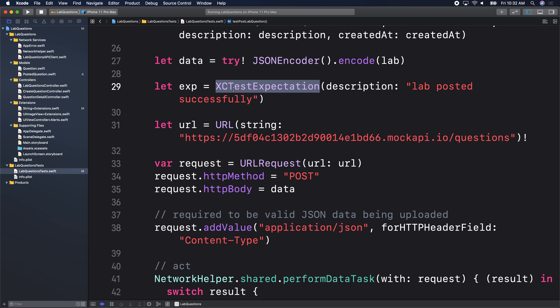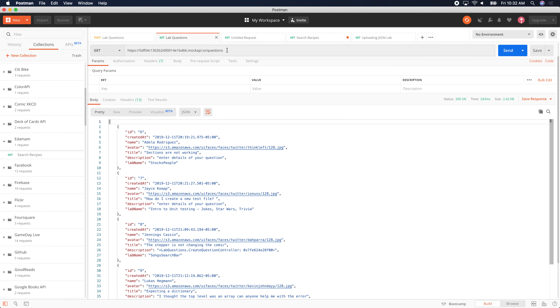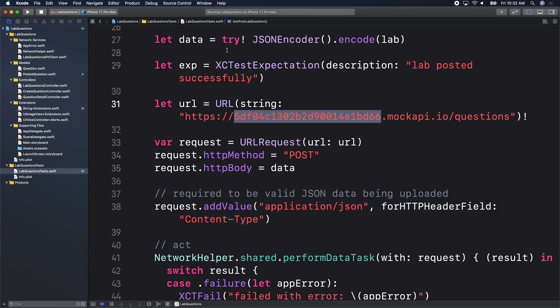Since this is an asynchronous test, we need an expectation. The description is 'lab posted successfully.' We need a URL — somewhere to send that data to. We're sending it to the same endpoint we use for the GET, the same endpoint we used in Postman yesterday to get all the questions. We need that URL. Yesterday we used URLRequest for GET — the only thing we needed was the URL, and we commented the rest, saying we'd come back to it today.